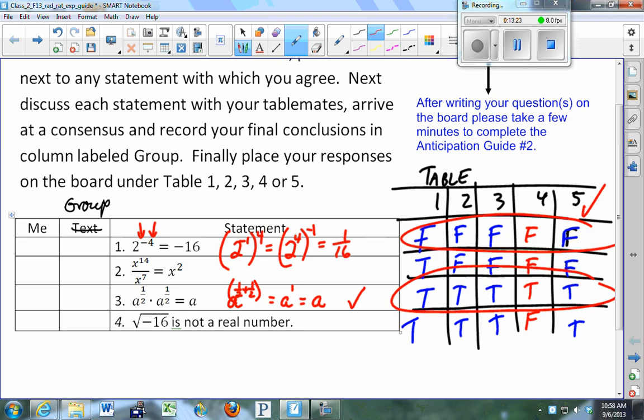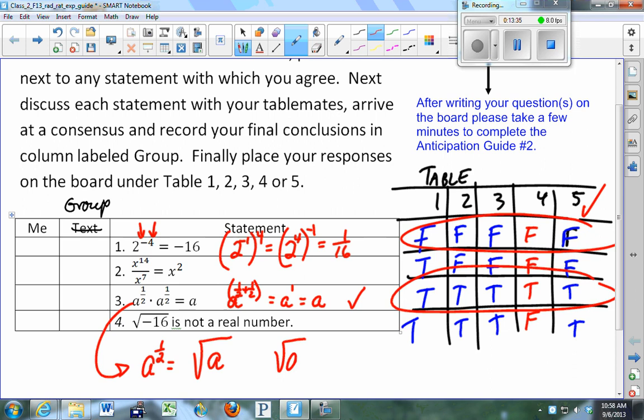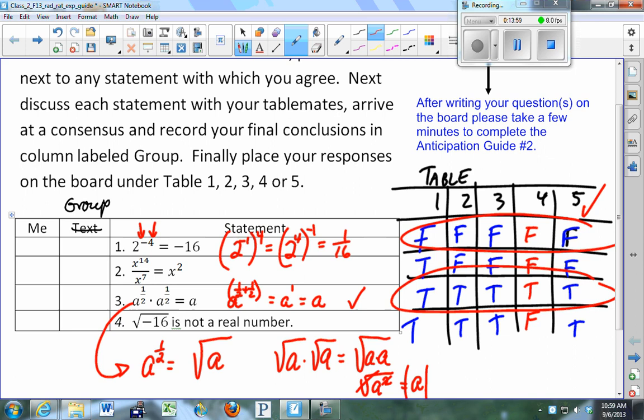You'll actually need to write the answer with absolute values, but we'll get to that later in the lecture.